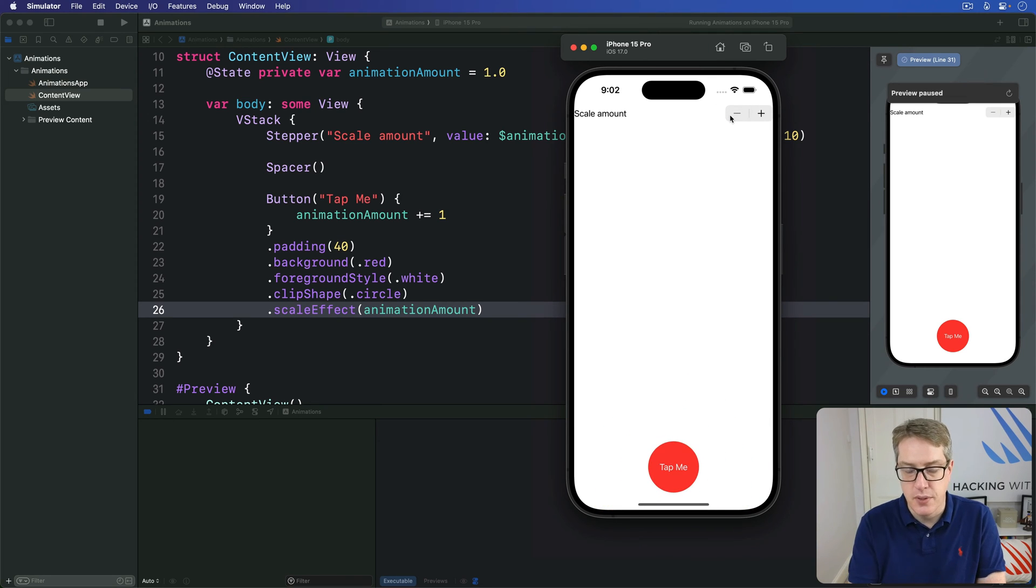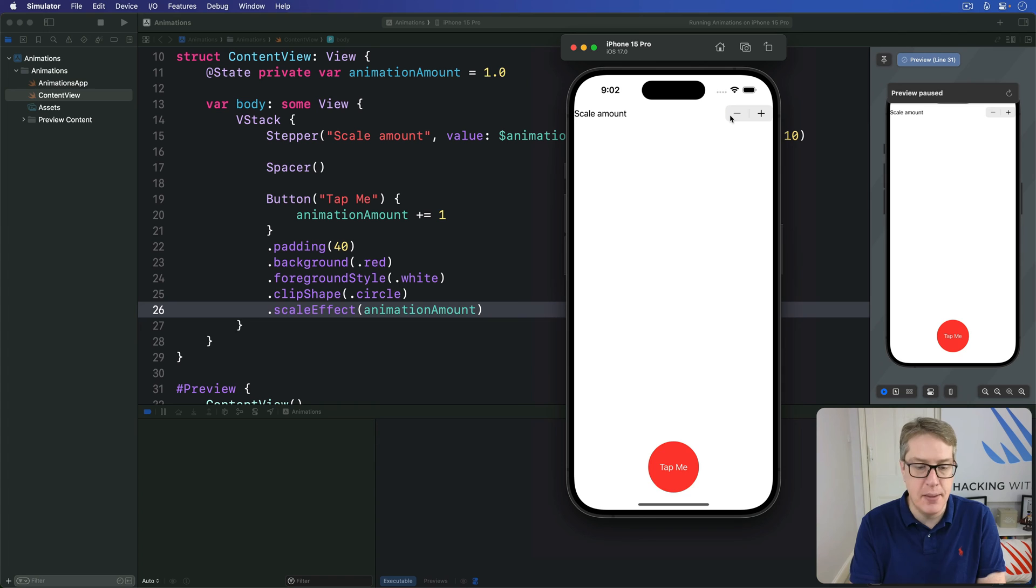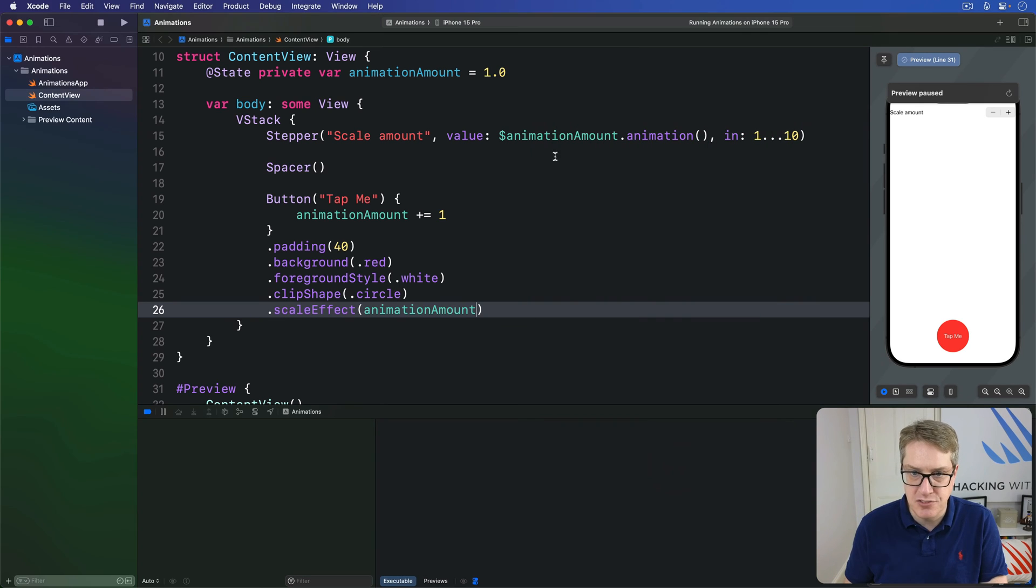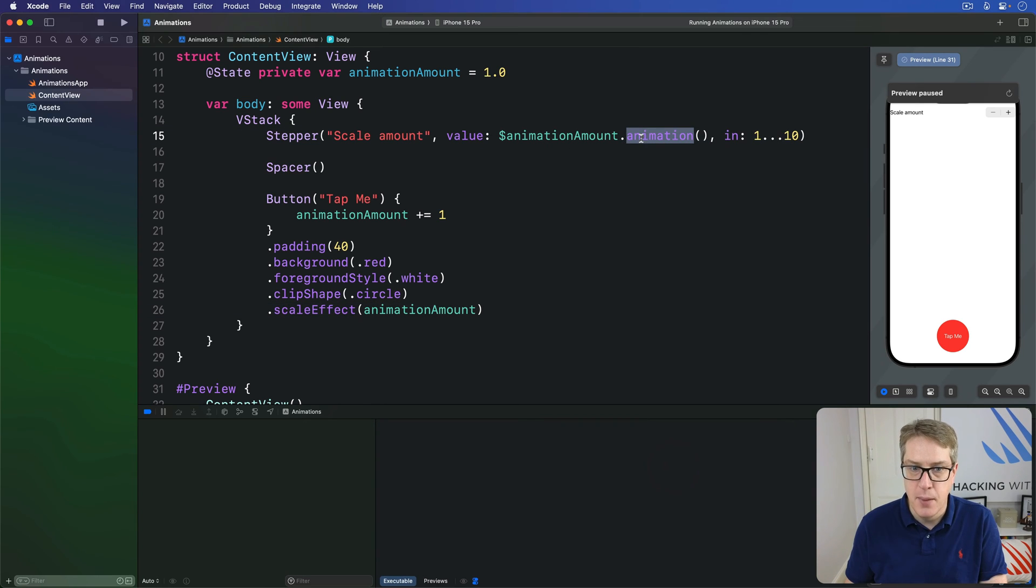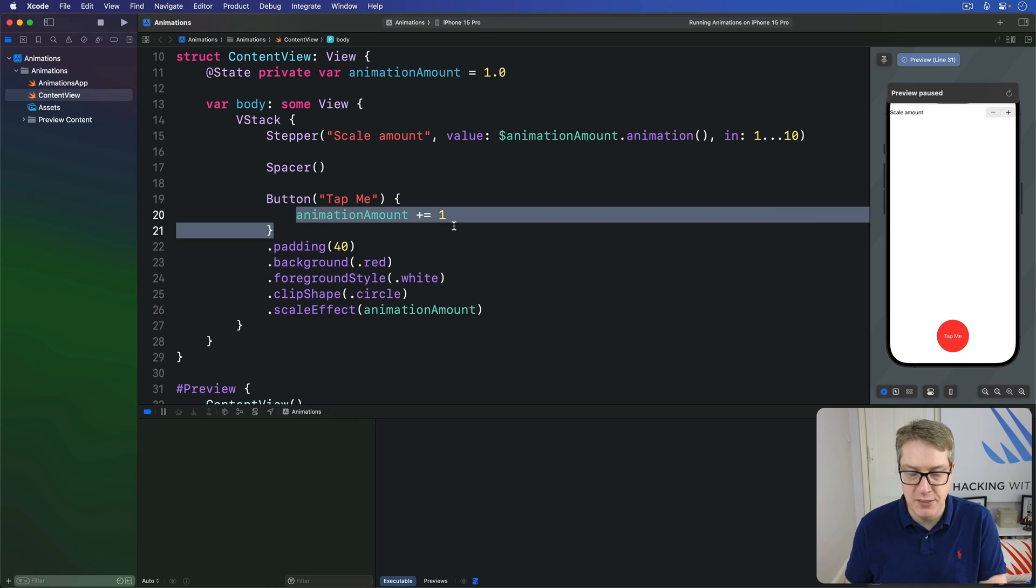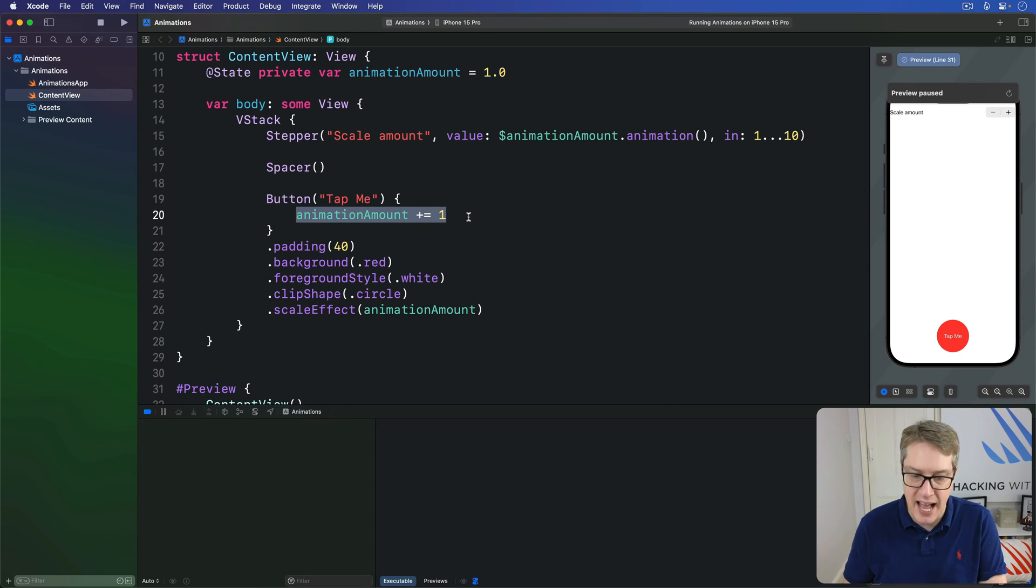So we have two ways of changing the same value here. SwiftUI will animate the bindings we asked for up here, but won't animate the animationAmount change with the button press because we haven't asked for it there.